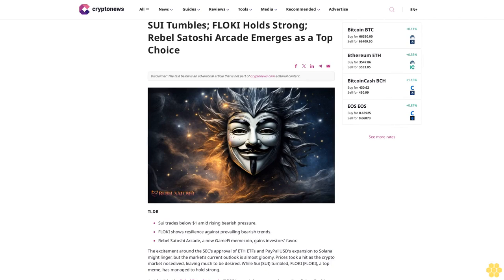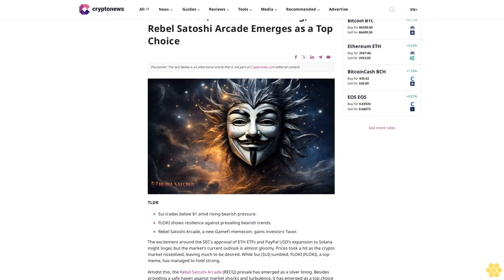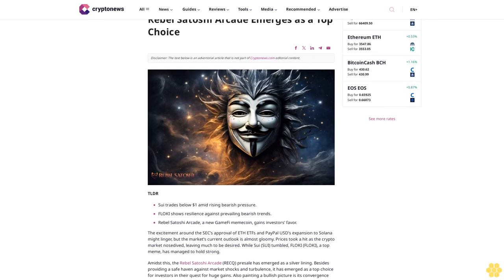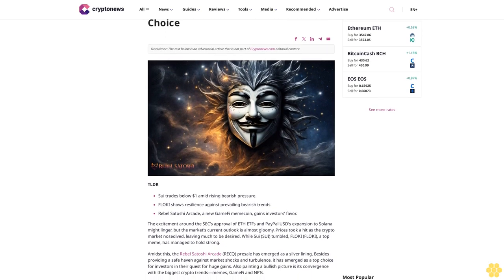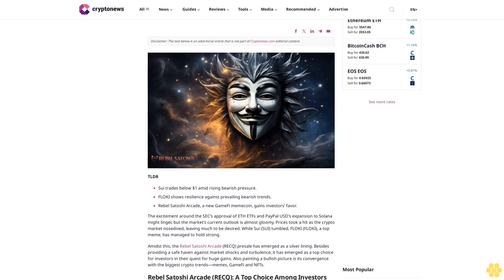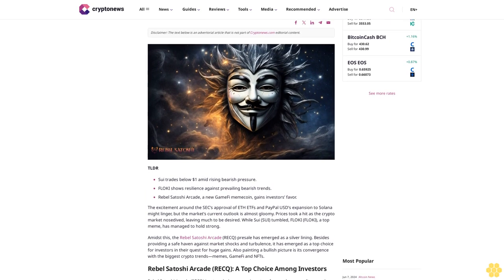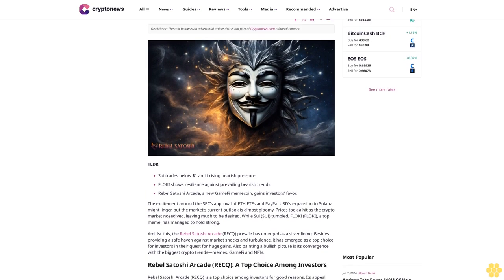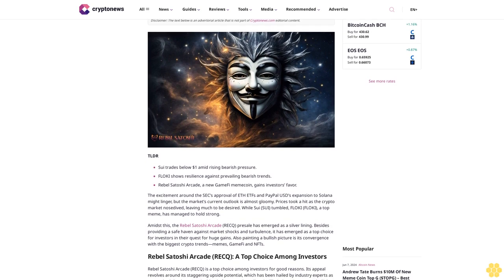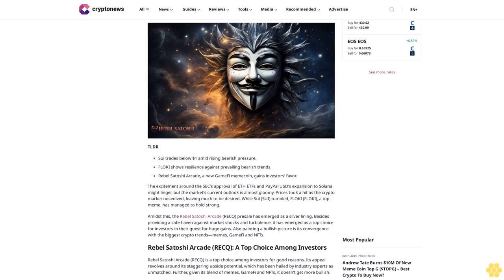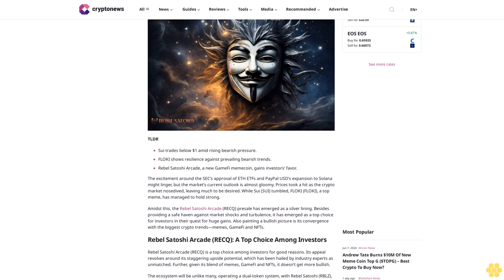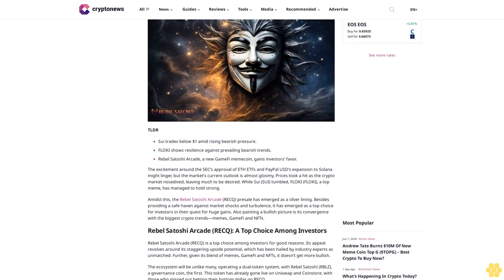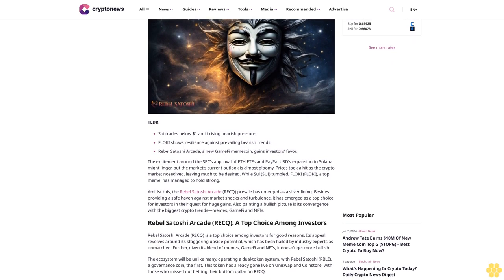SUI tumbles, FLOKI holds strong, Rebel Satoshi Arcade emerges as a top choice. Disclaimer: The text below is an advertorial article that is not part of Cryptonews.com editorial content. TLDR: SUI trades below one dollar amid rising bearish pressure, FLOKI shows resilience against prevailing bearish trends, Rebel Satoshi Arcade, a new GameFi meme coin, gains investors' favor.